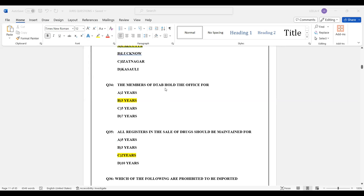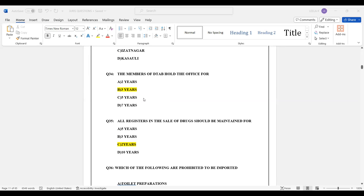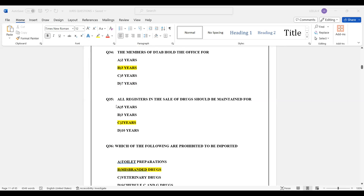Question number 34: Members of the Drug Technical Advisory Board (DTAB) hold office for 3 years. Answer Option B — 3 years.